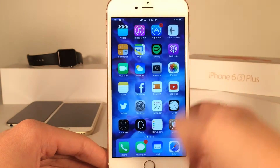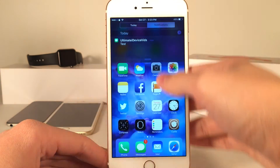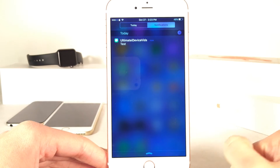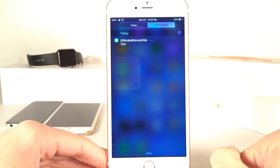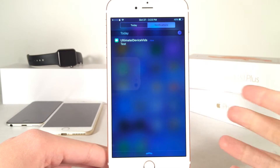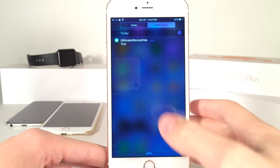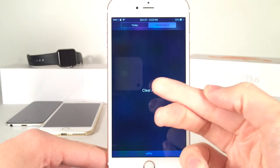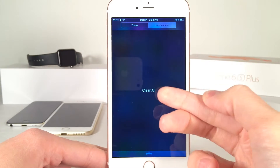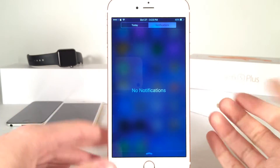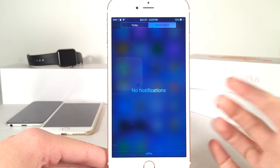Basically, all we have to do is just pull down for the Notification Center, and of course as you can see here, I do have a notification in here. We just 3D Touch anywhere in this area, just like this, and as you can see, we get the option to Clear All. We tap that, and boom, as you can see, all the notifications are cleared.